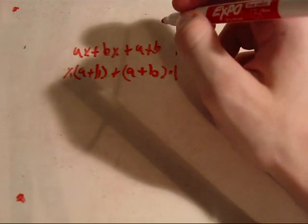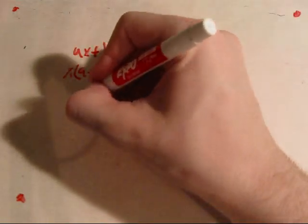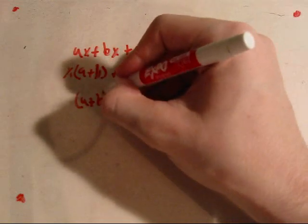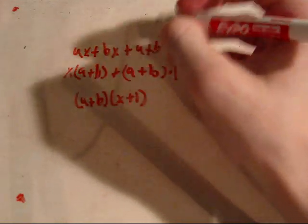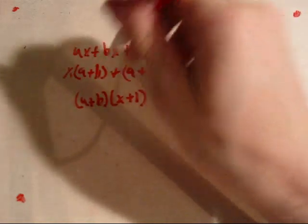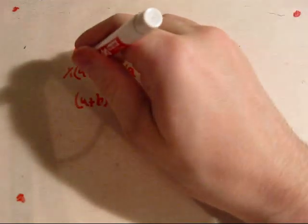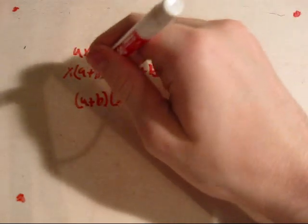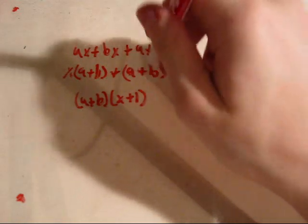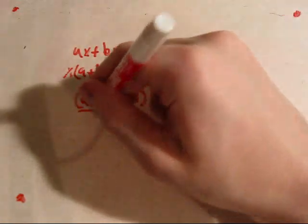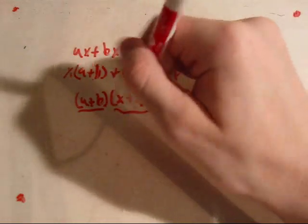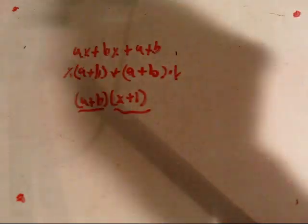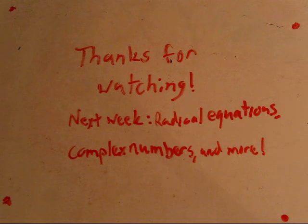So, what we've actually got here is a plus b times x plus 1. a plus b is a common factor. And x plus 1 is a common factor.